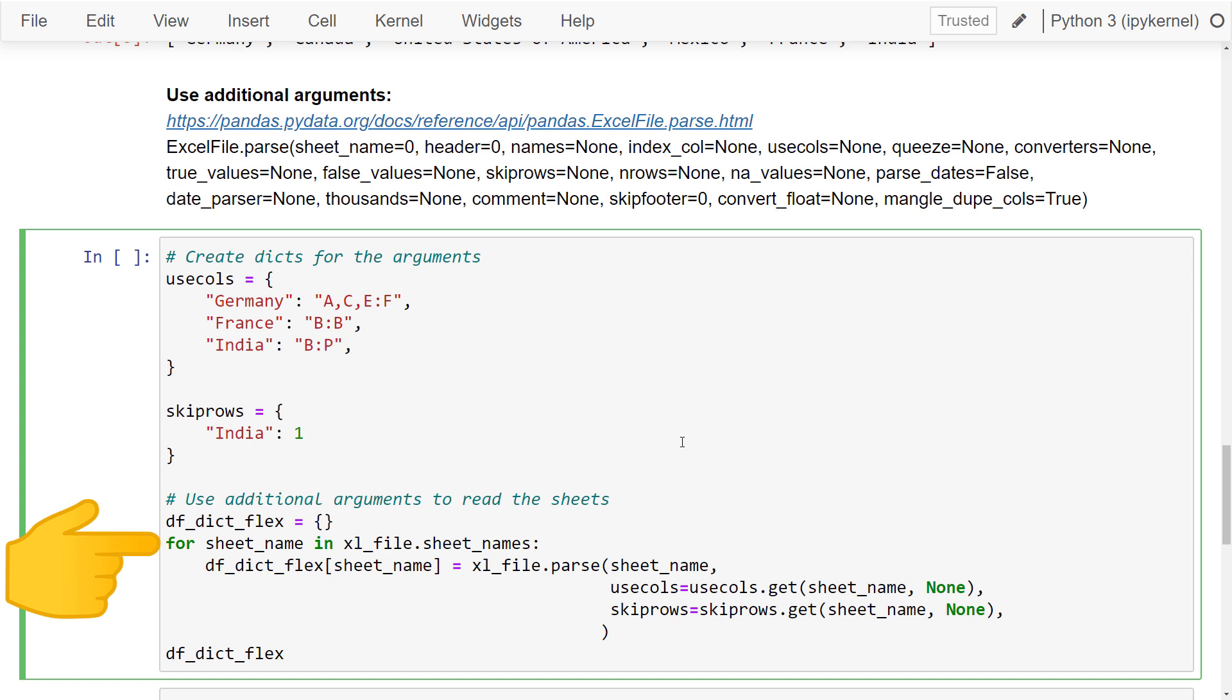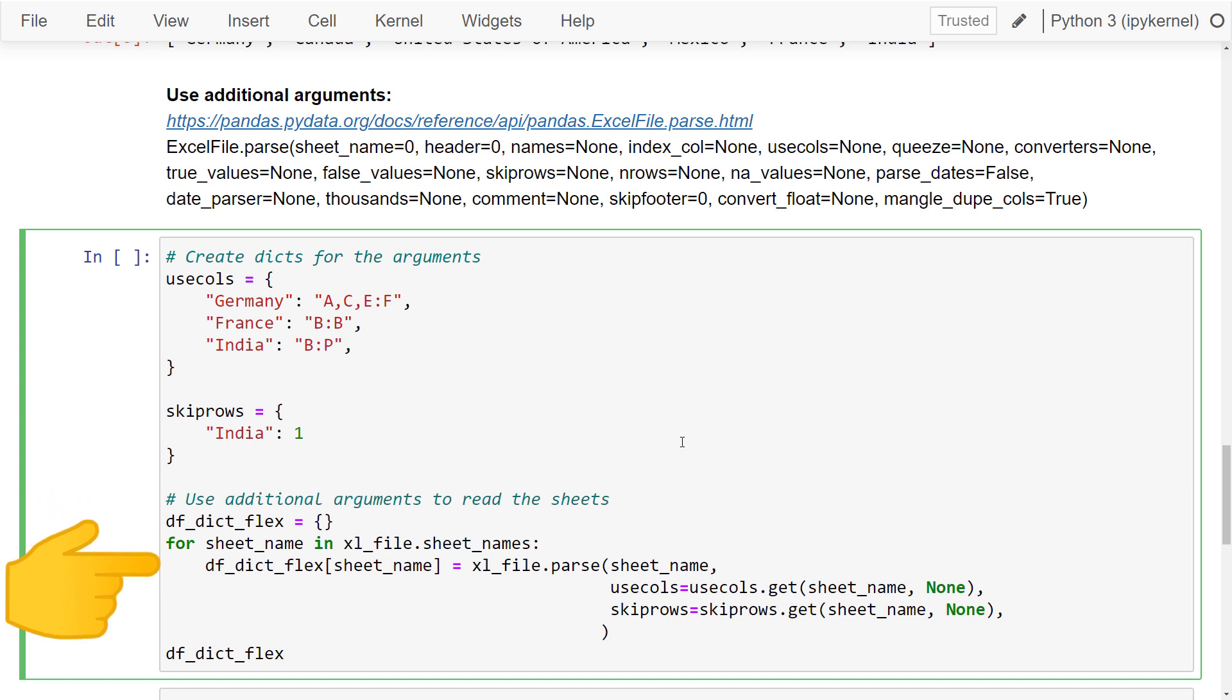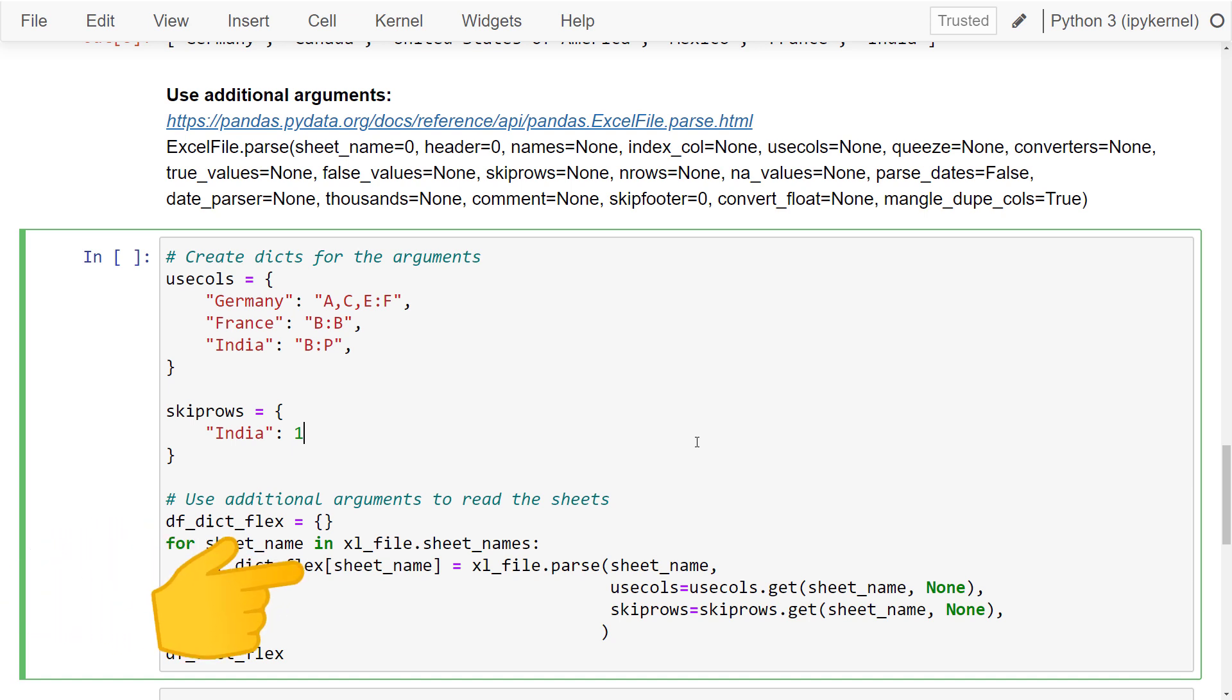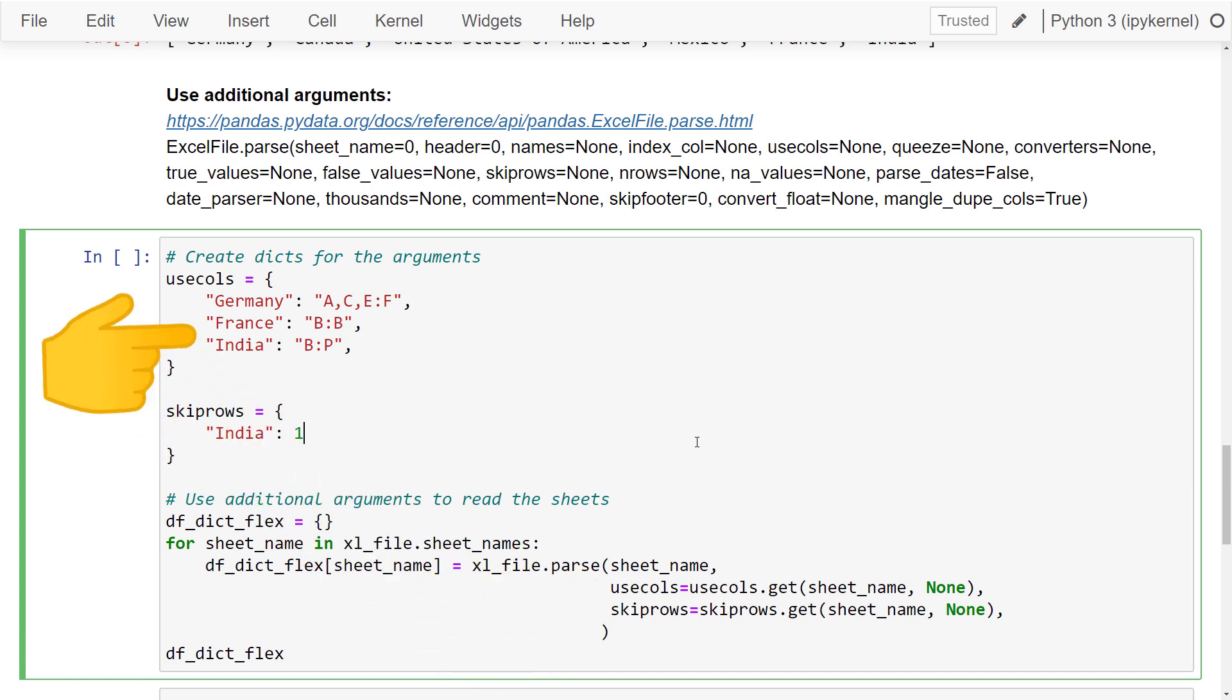To do so, I will first create an empty dictionary. Afterwards, I will iterate over each sheet. Next I am going to define the sheet name as a key and the value should be a dataframe. To create the dataframe, I am using parse on the excel file. The cool thing is now that I can use additional arguments. For instance, I can specify the columns I would like to parse by using usecols. And at the beginning of the cell, I have defined another dictionary where I can set for each sheet name which column I would like to use.